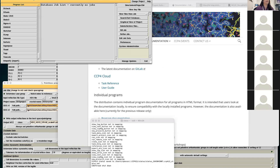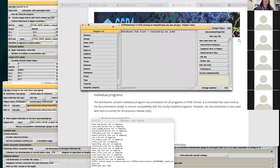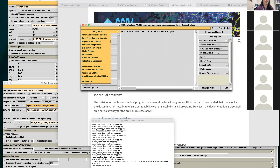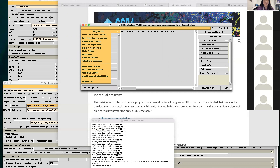In CCP4, they have everything divided into tasks, as well as a catch-all generic program list. What the CCP4I interface does is it writes the script files you would use to run the jobs — it makes series of scripts, streamlines everything, and lets you just fill in boxes and point and click.